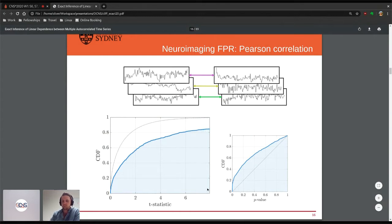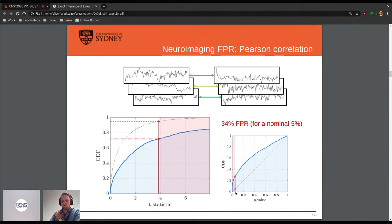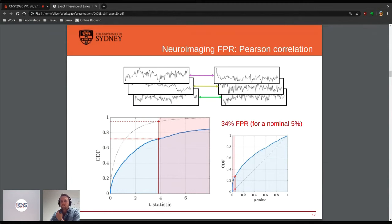The empirical CDF is not along the diagonal at all. At a 5% nominal false positive rate, it turns out we get around 34% false positives. Suffice to say, that is not promising for functional connectivity analysis and a lot of other analyses that use Pearson correlation in neuroimaging.